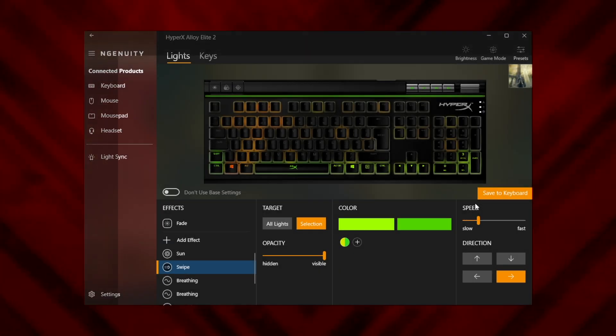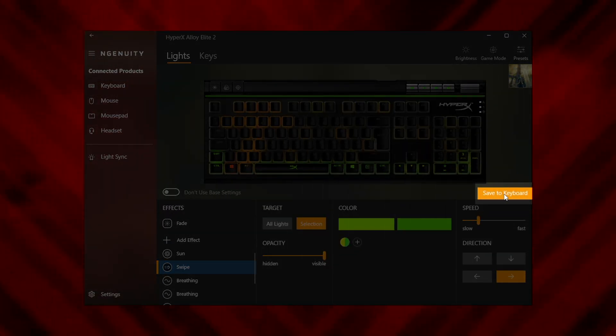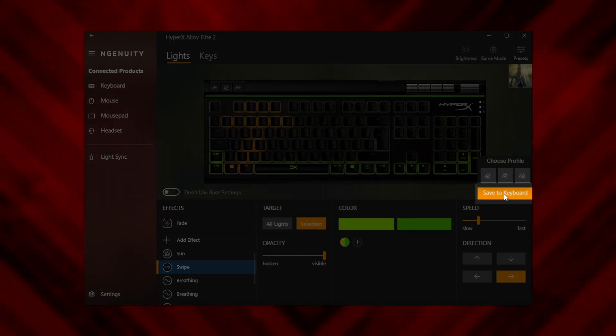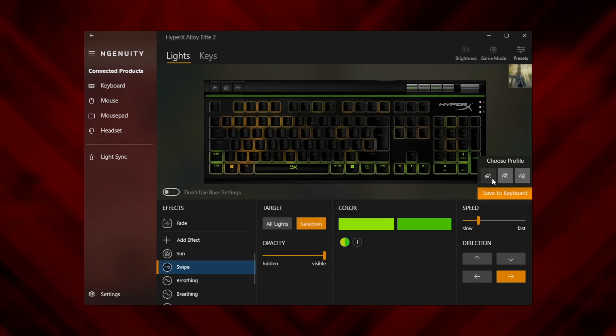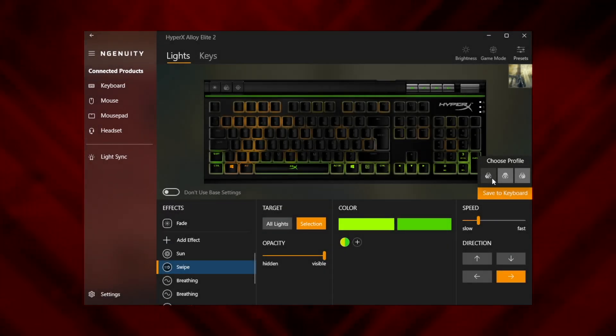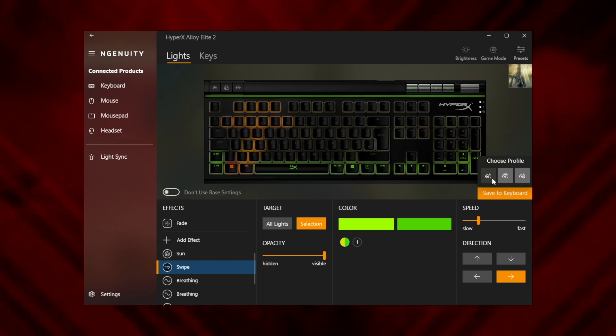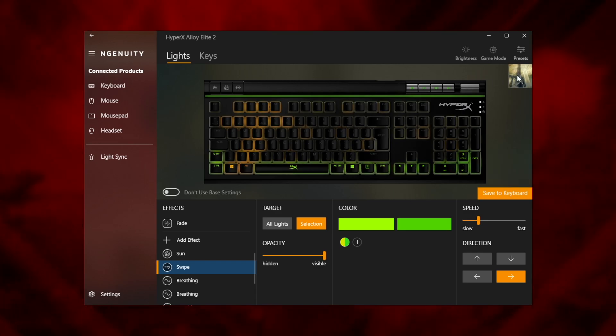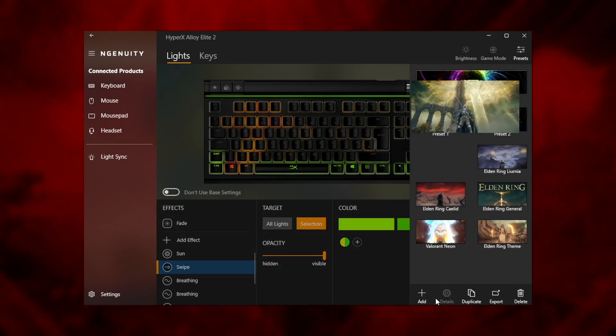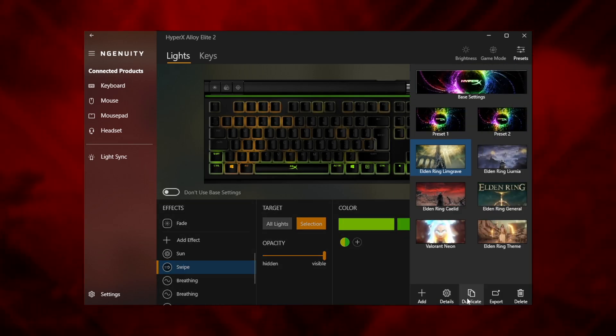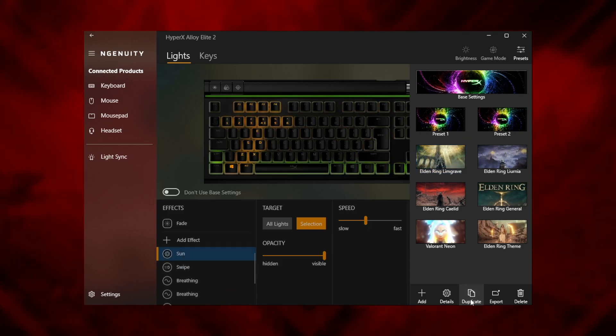When you're happy with your layout, click save to keyboard and assign it to the first slot available. To save time on your next presets, start by duplicating the Limbgrave design you just made. There's a handy button for that here.